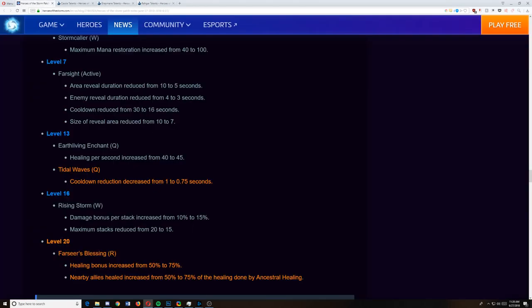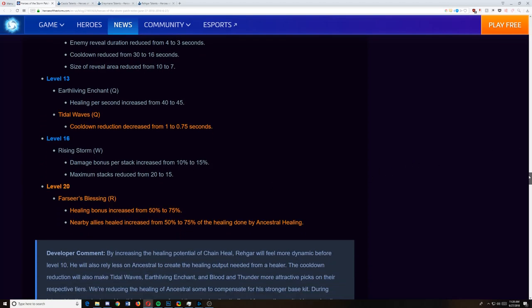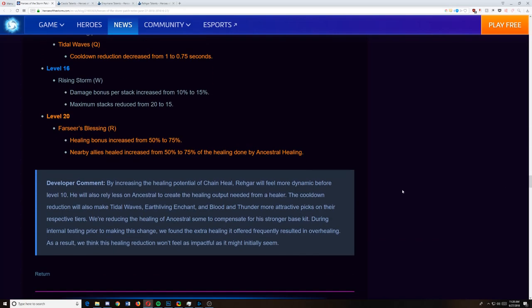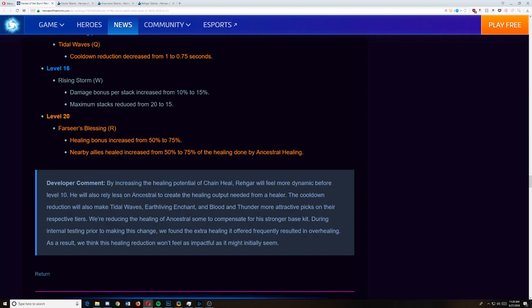So let's look at this really quick. By increasing the potential of Chain Heal, Rehgar feels more dynamic before level 10. He also relies less on Ancestral, creating the healing output needed for a healer. The Cooldown Reduction will also make Tidal Waves, Earth Living Enchant, Blood and Thunder more attractive picks on their respective tiers, reducing the healing of Ancestral some to compensate for the strong base kit. During the internal testing of this change, we found that the extra healing offered frequently resulted in overhealing as a result. We think that the healing reduction won't feel as impactful as initially it seems.